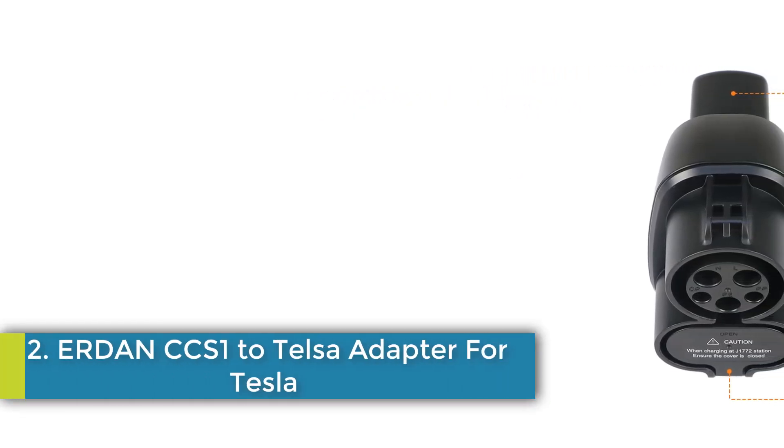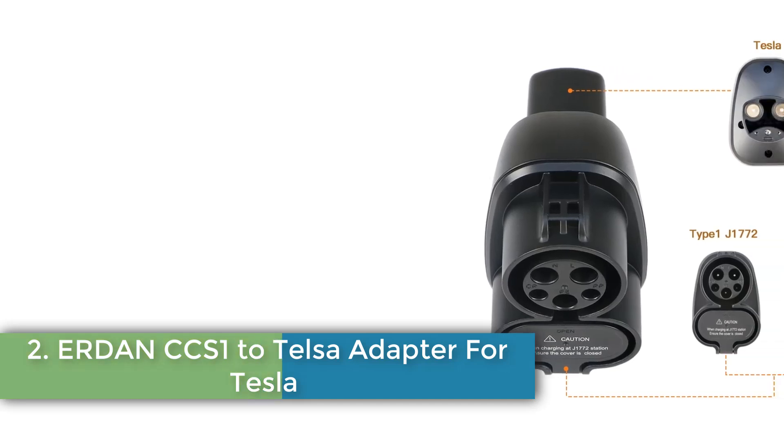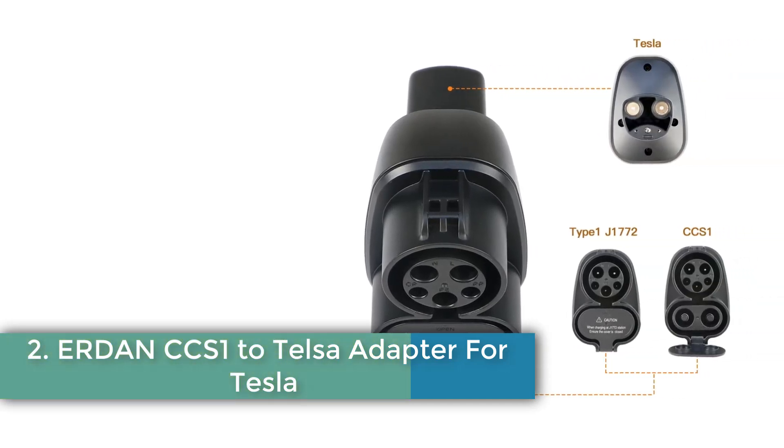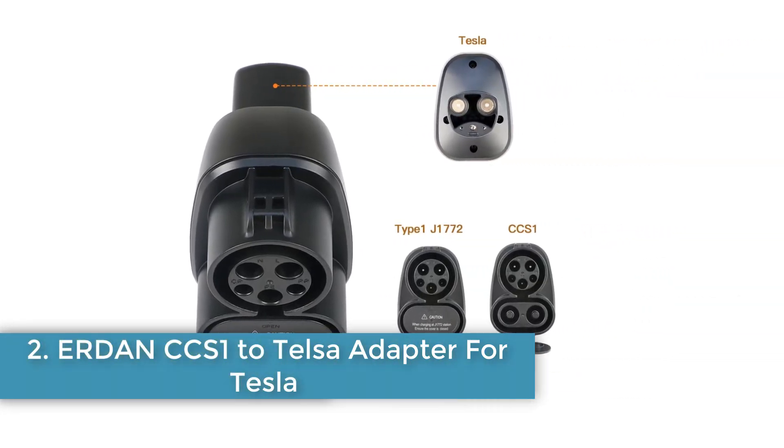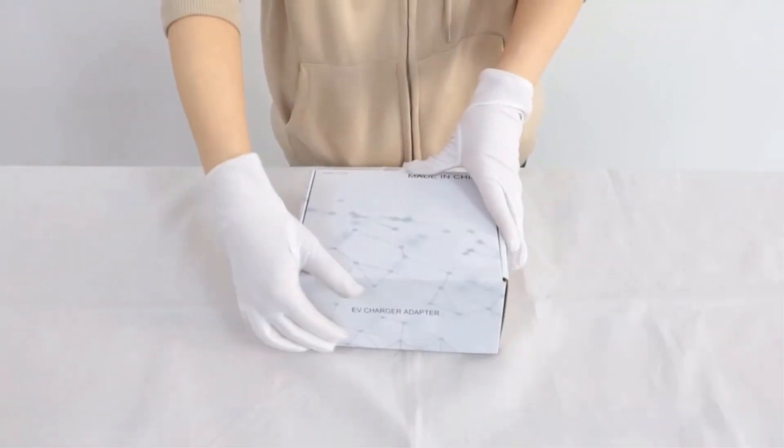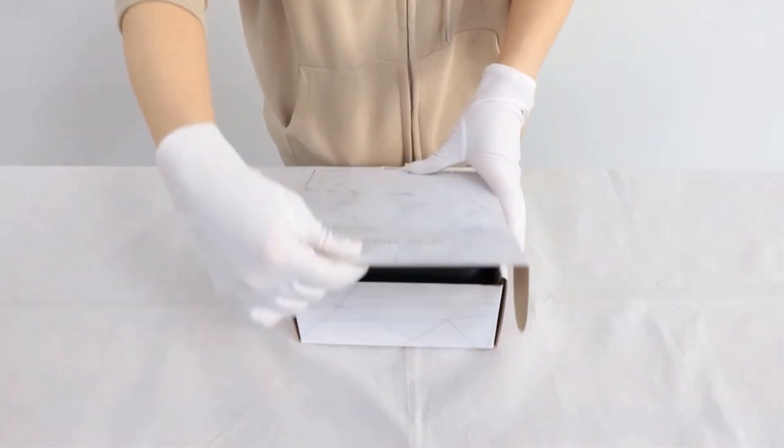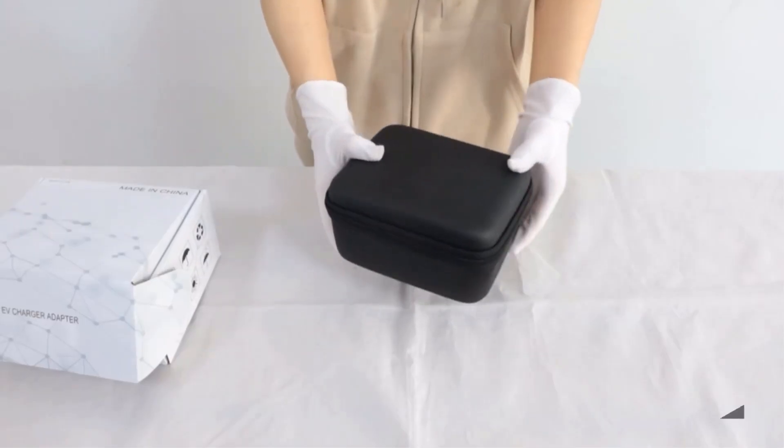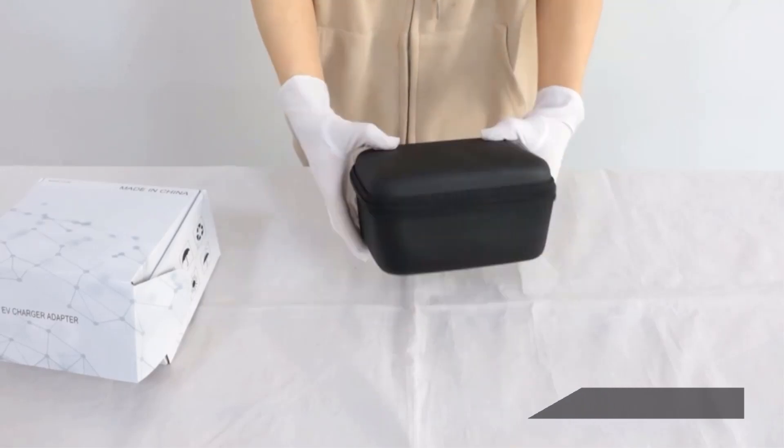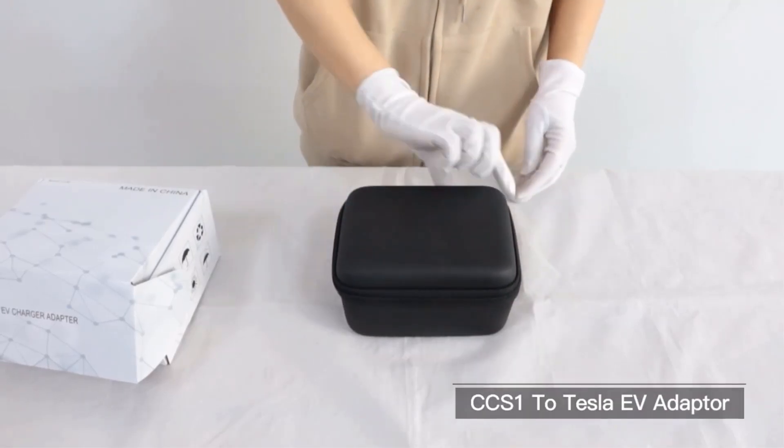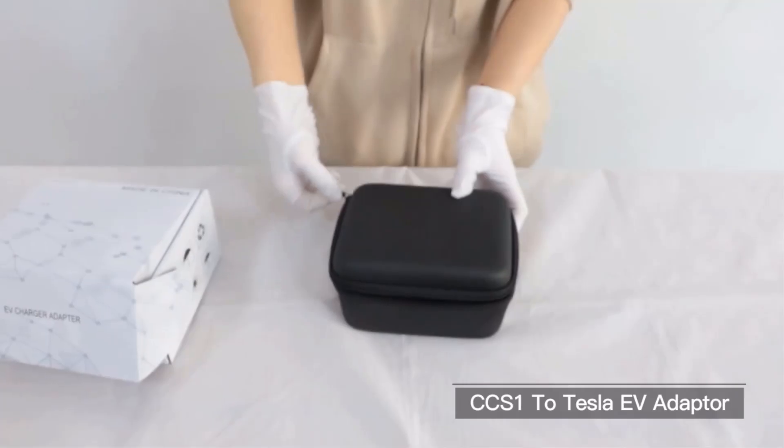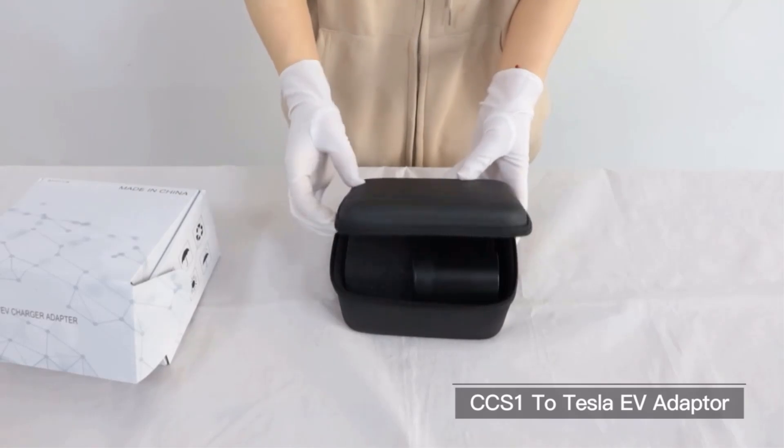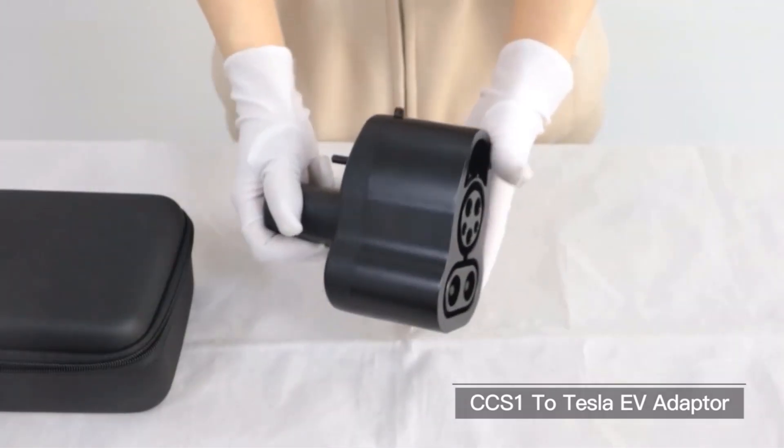Number 2. Urdan CCS1 to Tesla Adapter for Tesla. The Urdan electric vehicle charging adapters offer various options for connecting different types of EV connectors, with a focus on compatibility with Chinese electric vehicle standards. These adapters are designed for use with electric vehicles in a wide range of conditions.